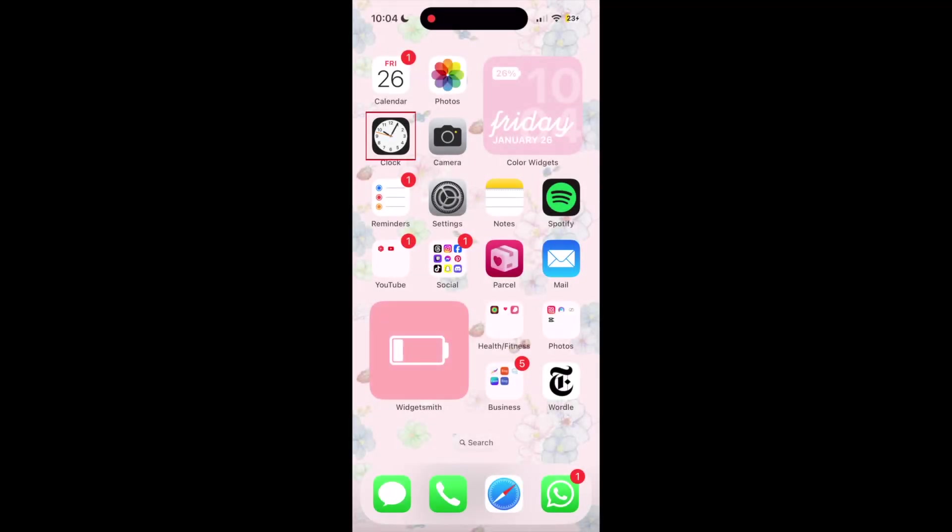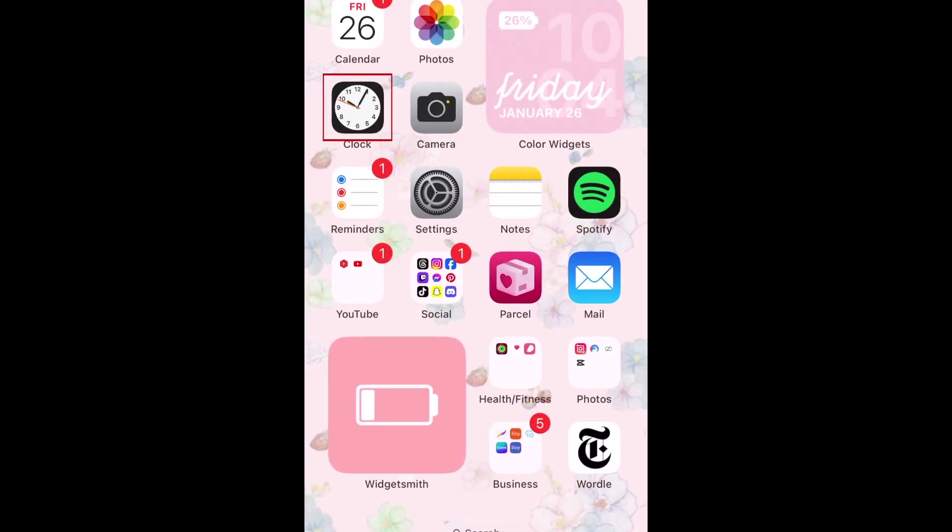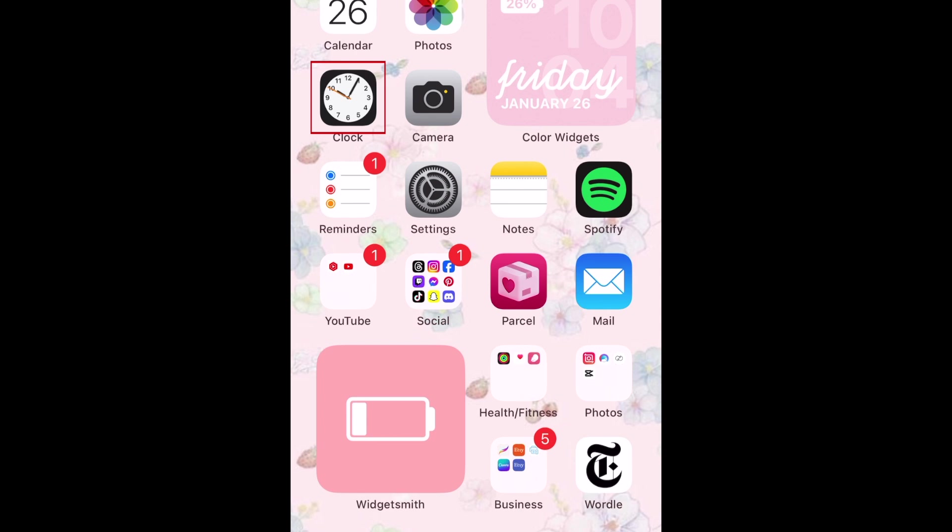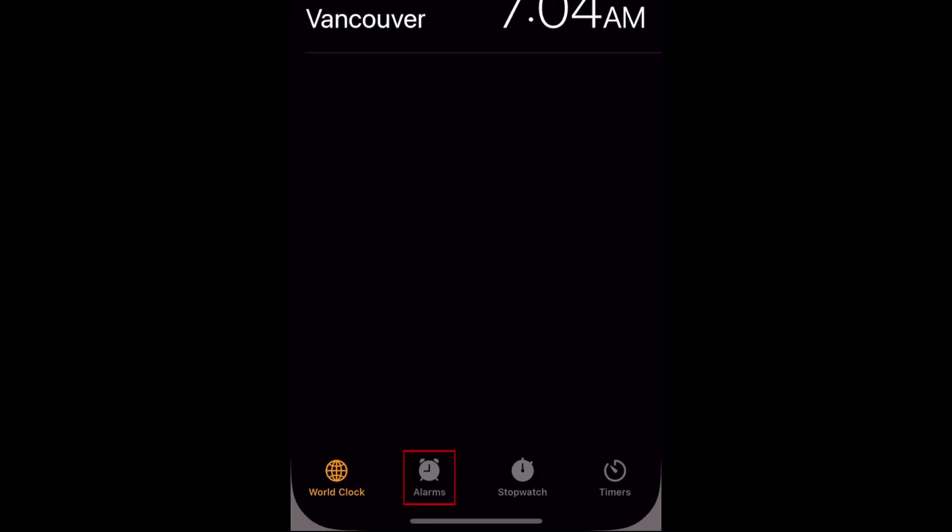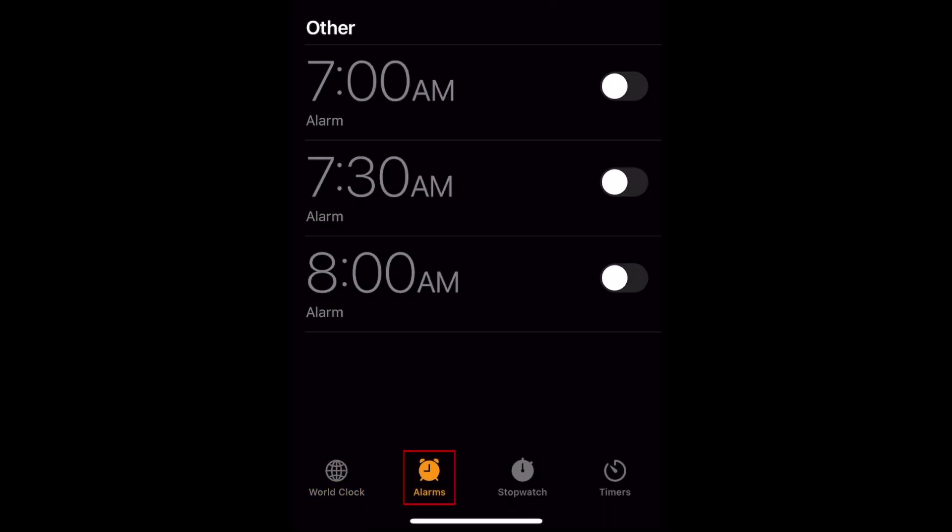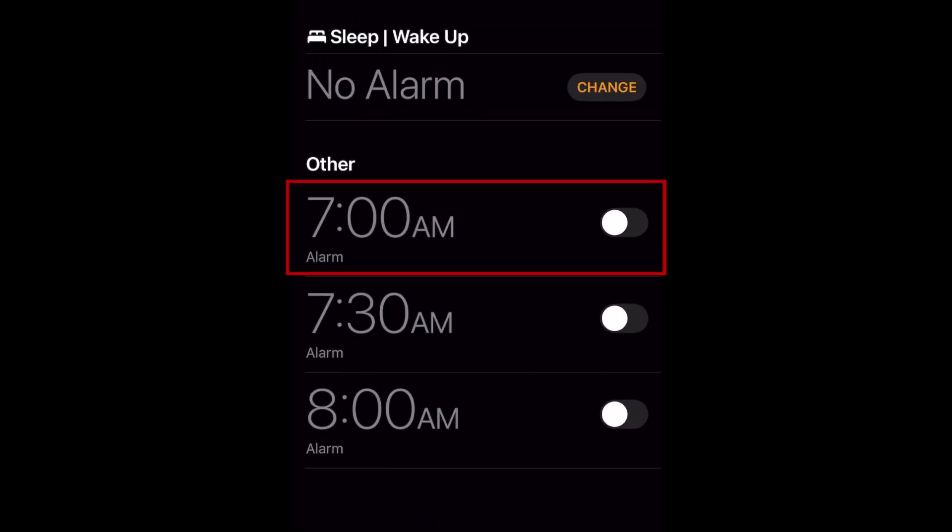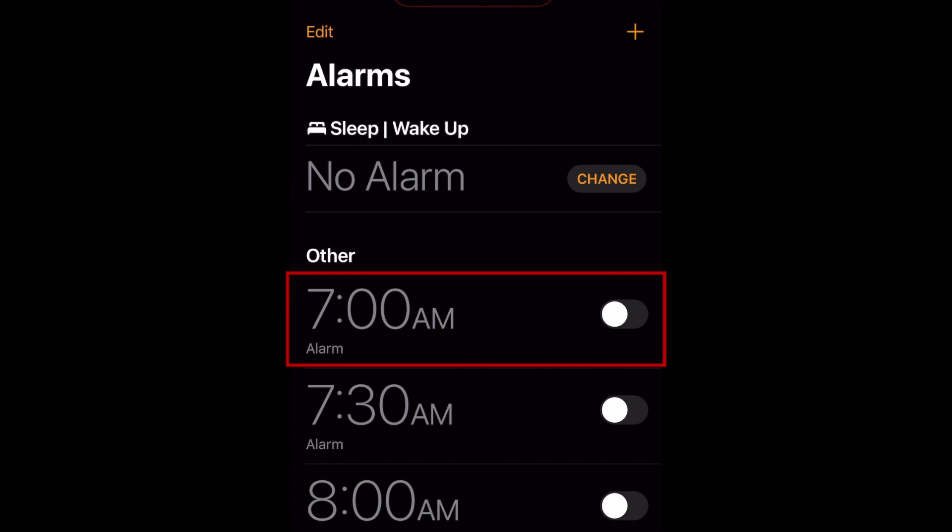To change the sound of your alarms on iPhone, open the Clock app and tap Alarms at the bottom. Then tap an existing alarm you want to change the sound for, or tap the plus sign in the top right corner to create a new one.